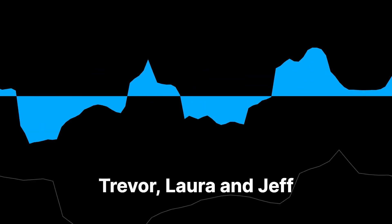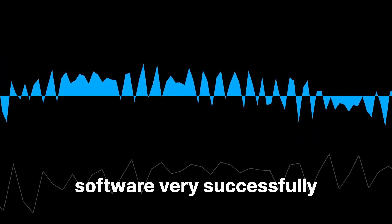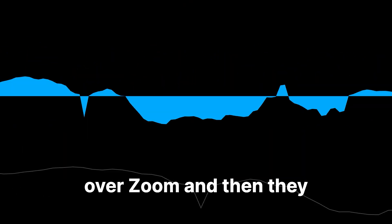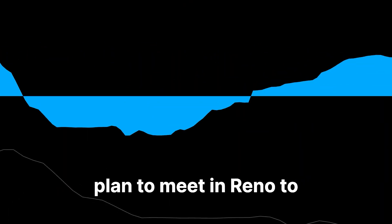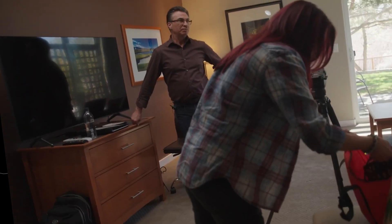We connected Jeff, Laura, and Trevor, and they started working together. Trevor, Laura, and Jeff practiced using the software very successfully over Zoom, and then they planned to meet in Reno to give it a go in person.